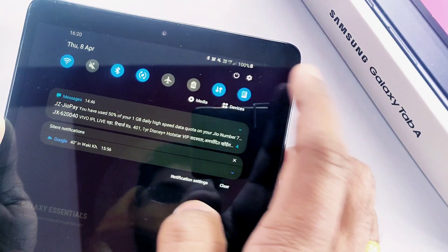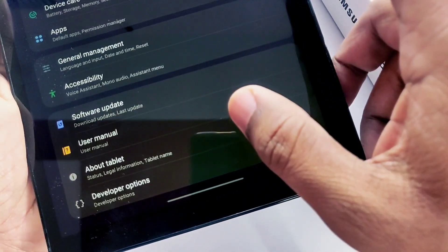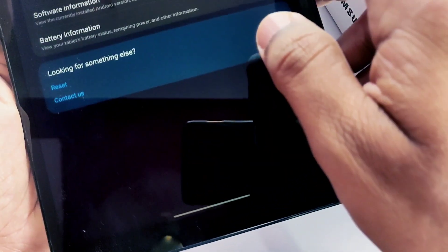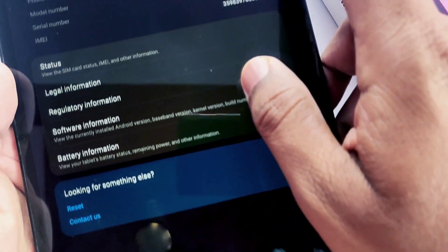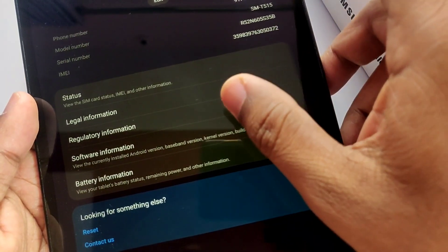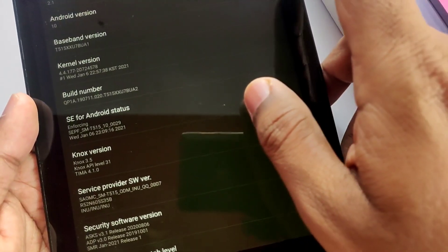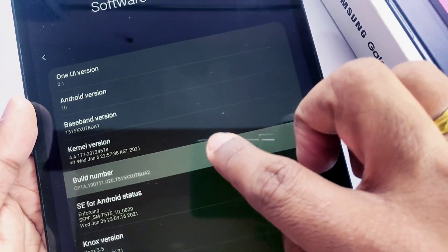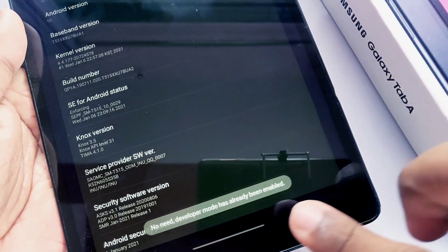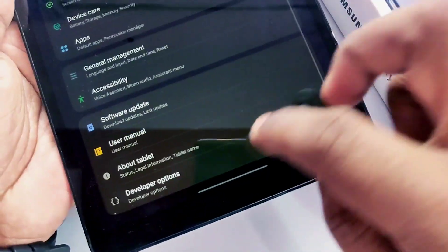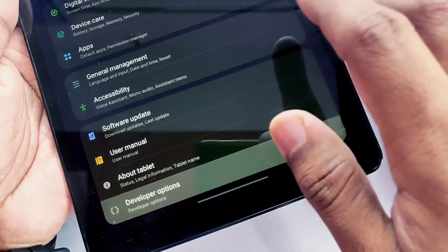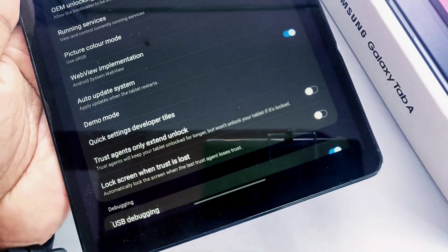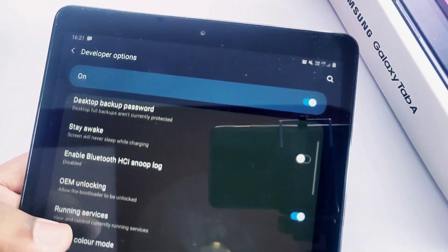The first step is bootloader unlocking. For that, go to Settings, About Tablet, then Software Information and tap seven times on your build number to enable developer options. Now go back, you will see Developer Options. In that option you'll see OEM unlocking - enable that tab.